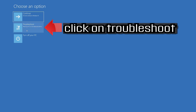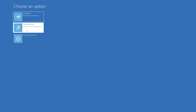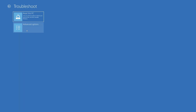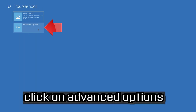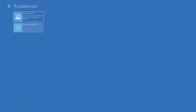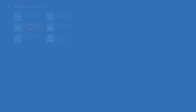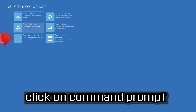If that didn't work, click on Troubleshoot, select Advanced Options, and then select Command Prompt.